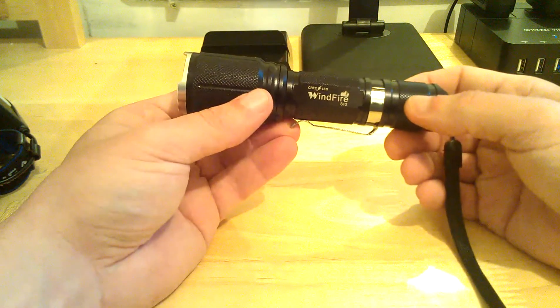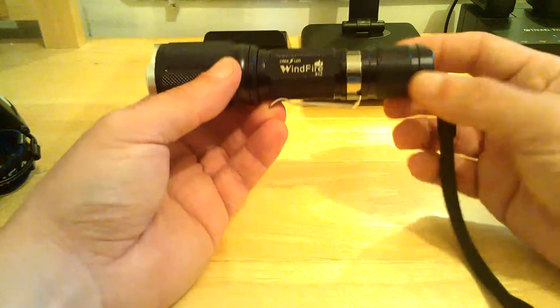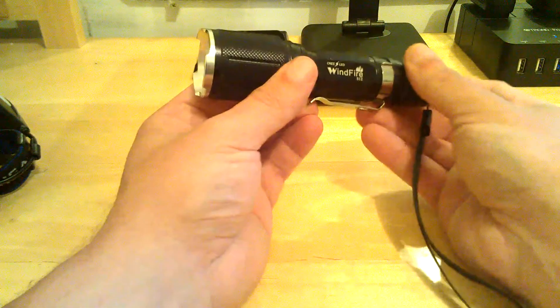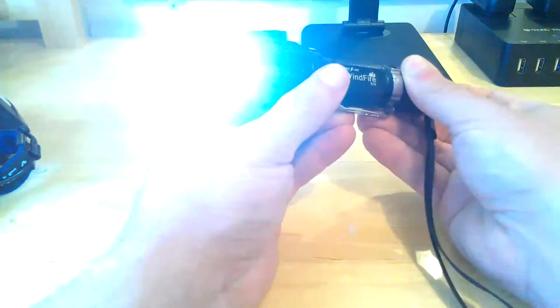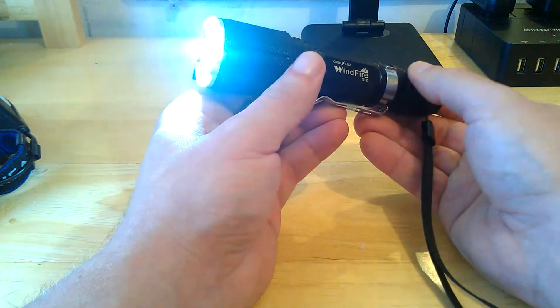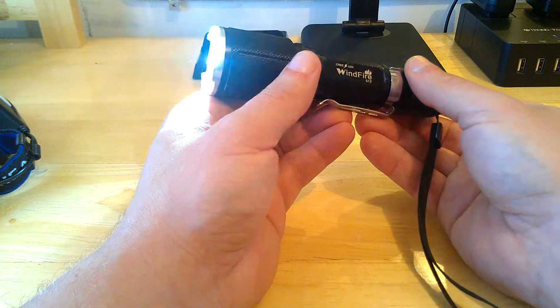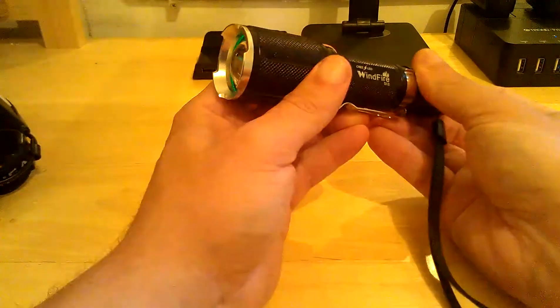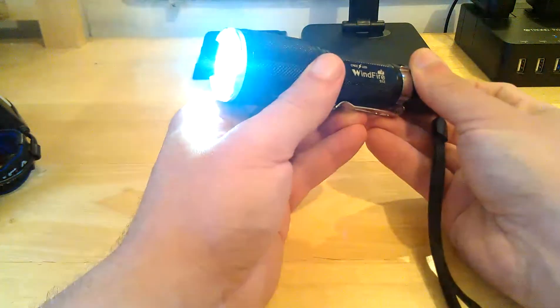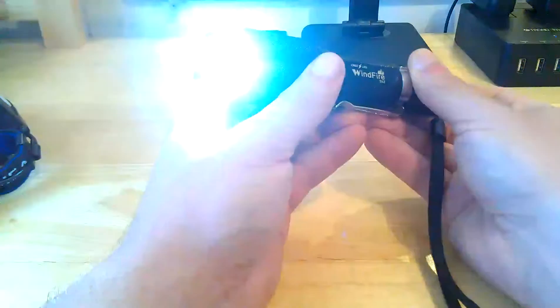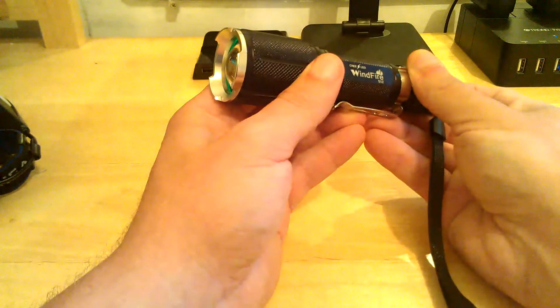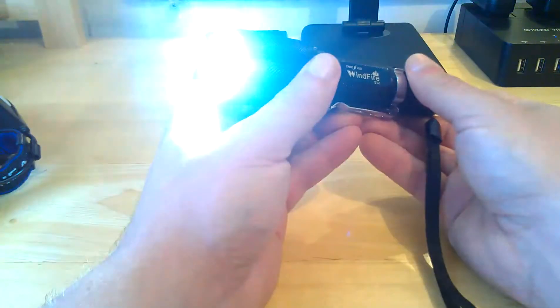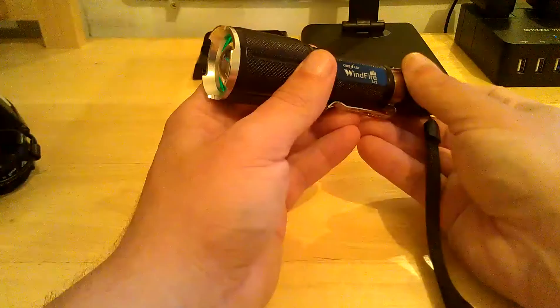This is a 5 mode flashlight with memory. Give you a quick lowdown here. You turn it on and it goes right into the 2000 Lumen mode. You come back in medium and you've got your strobe and then you have your SOS. You've got high, medium, low, strobe, and SOS.